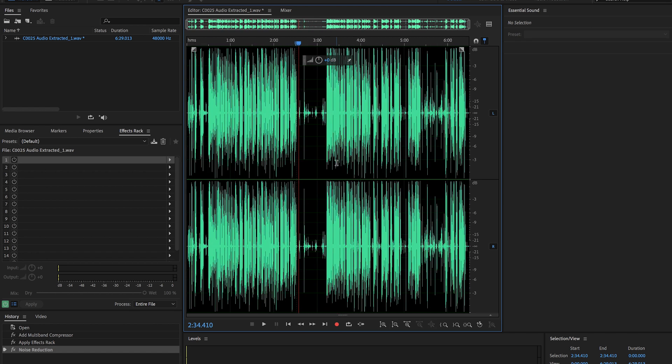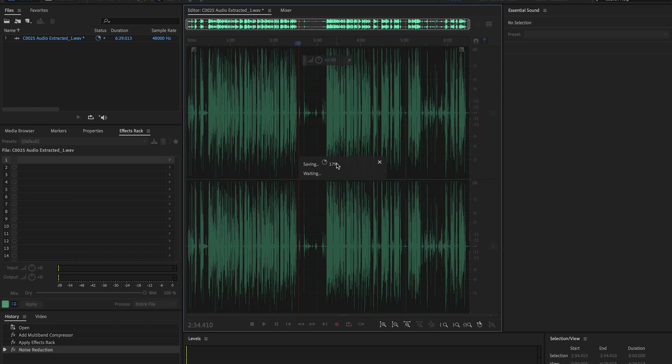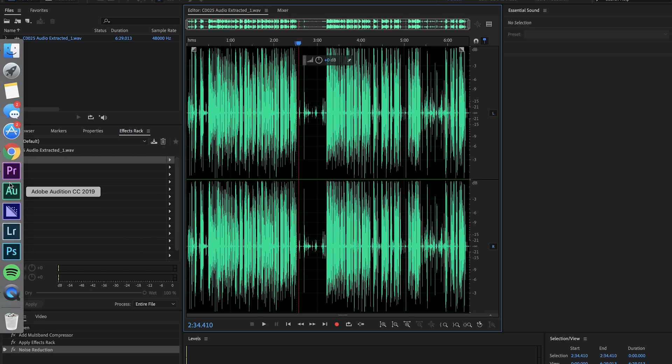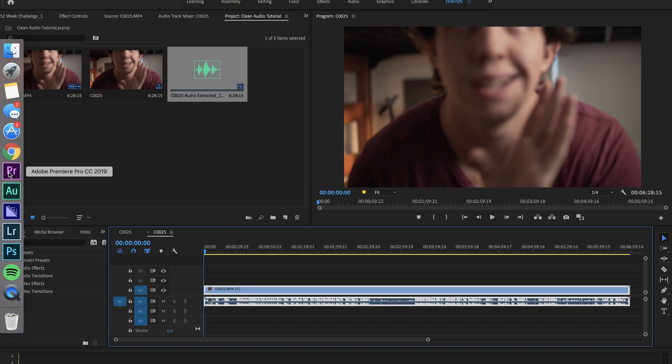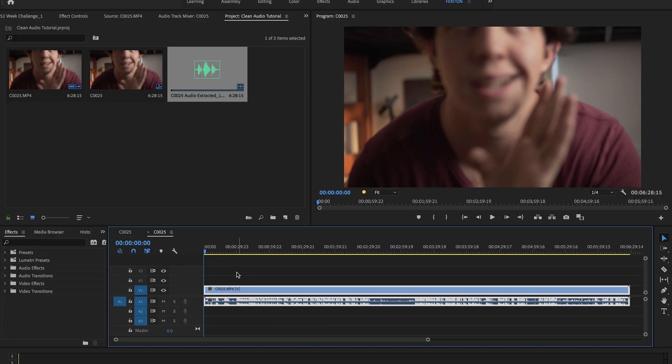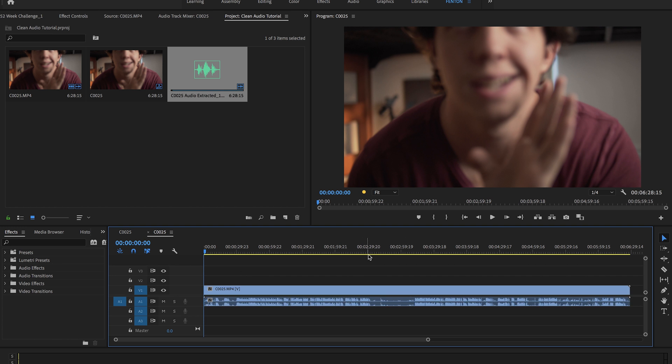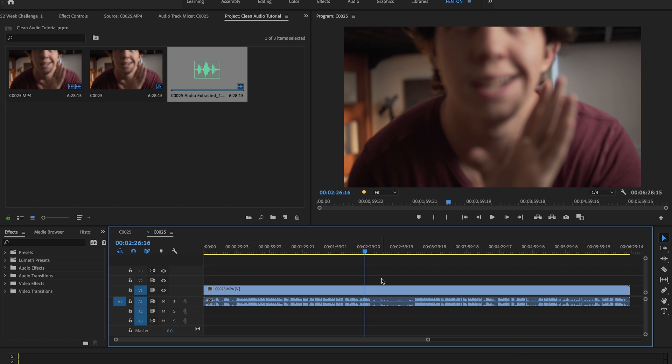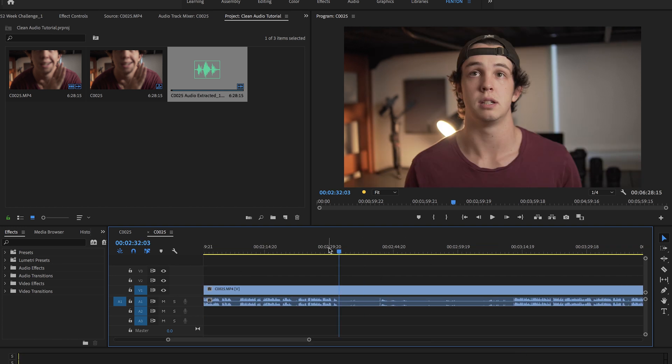So all you're going to do after that is hit command S to save. And then you're going to go back over to Premiere and it'll automatically switch out your audio with the new audio that you have. And you'll be able to play it and see that it's much cleaner and the audio levels are all consistent.